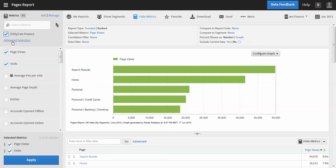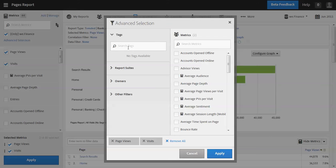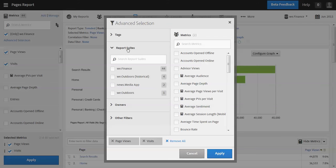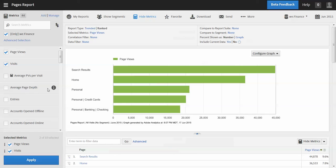I also have this option here, events selection. And so if I had tags associated with my metrics, I could search for tags and identify those metrics more quickly. I could look at different report suites, I could look at the different owners. Right now it's just me. And then other filters. And so I can again search here and apply those metrics to my list here.